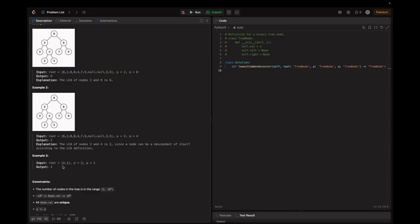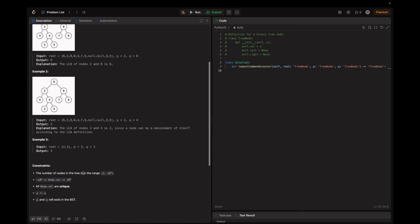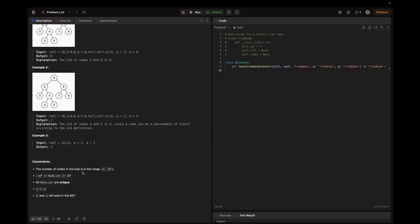In example three, the root equals 2, and P equals Q equals 1. The LCA is 2 because 2 contains both 2 and 1. The constraints: the number of nodes is in the range [2, 10^5], node values are in the range [-10^9, 10^9], all node values are unique, P is not equal to Q, and both P and Q are guaranteed to exist in the BST.